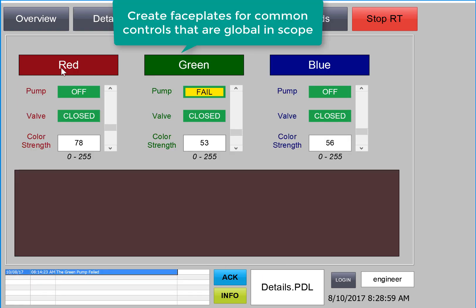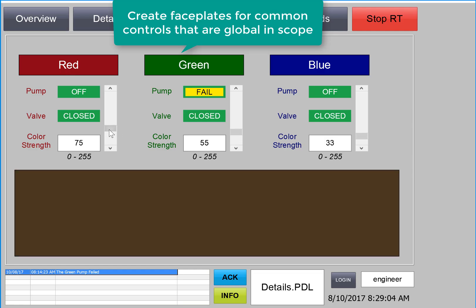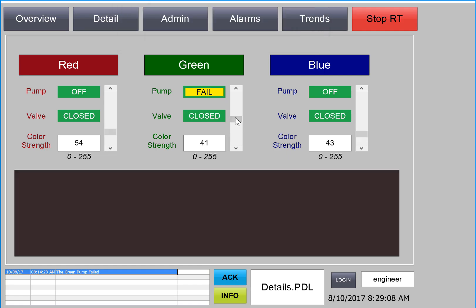On our detail screen, we're going to create faceplates and then use them for each of our color components. These are global objects so that a change in one place will result in all of these objects being updated, no matter where they're used in the project.